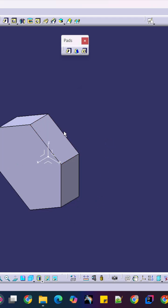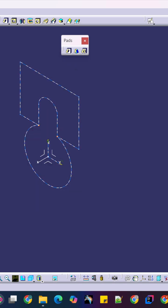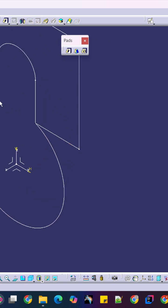This is how you can use the Pad command. Now I just want to give you the pro tips here. You can see this is the sketch which is drawn and this is an open sketch.